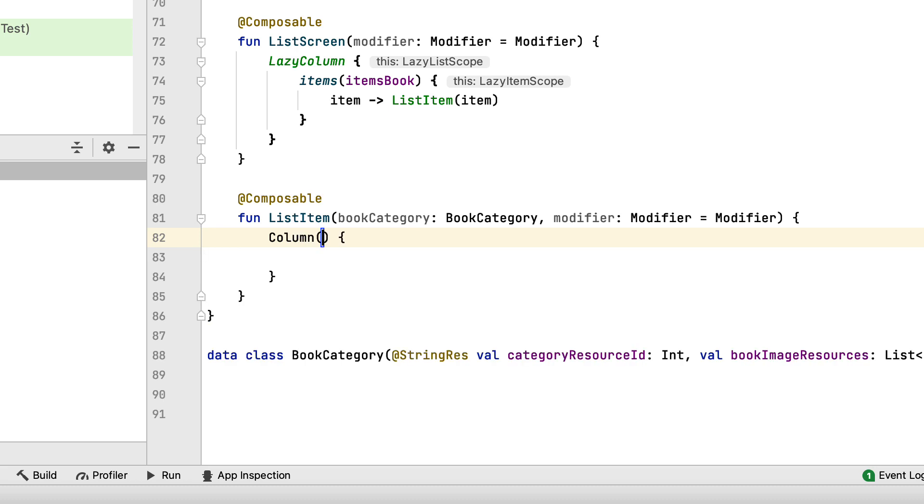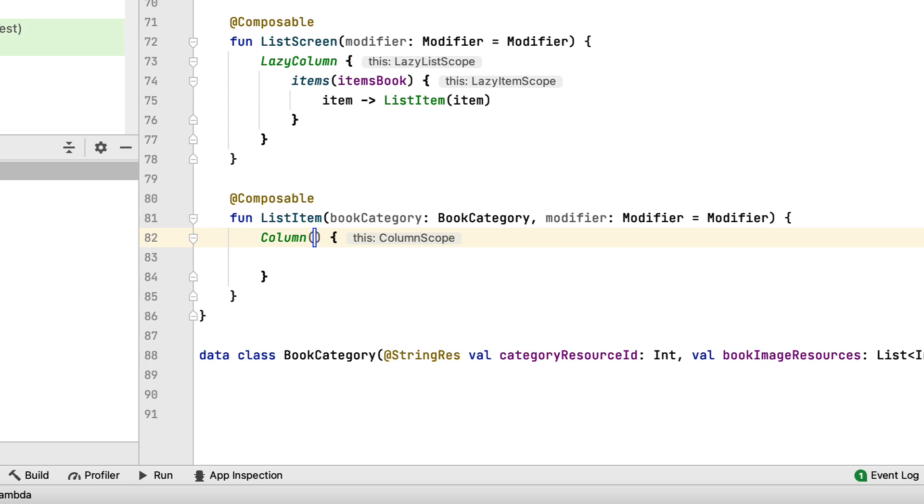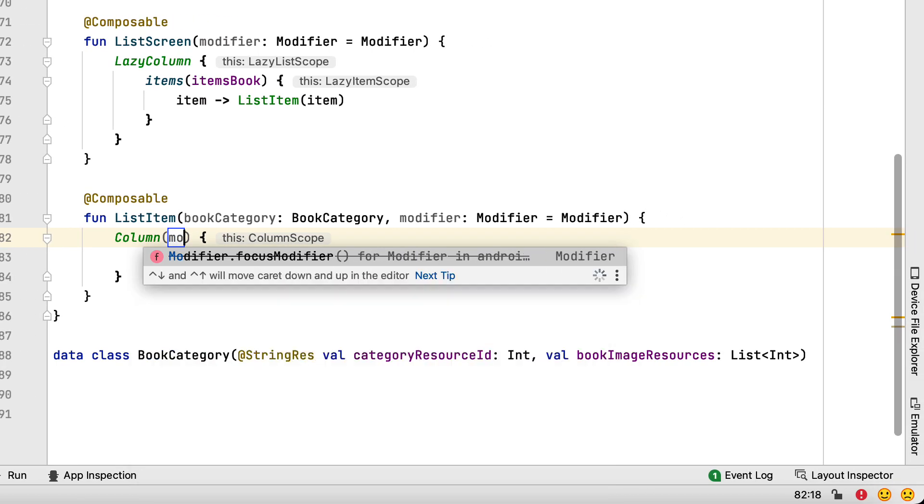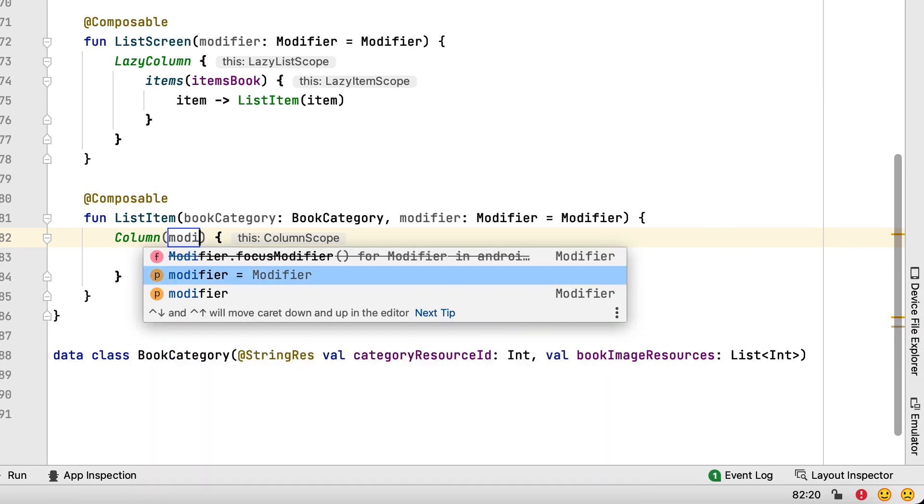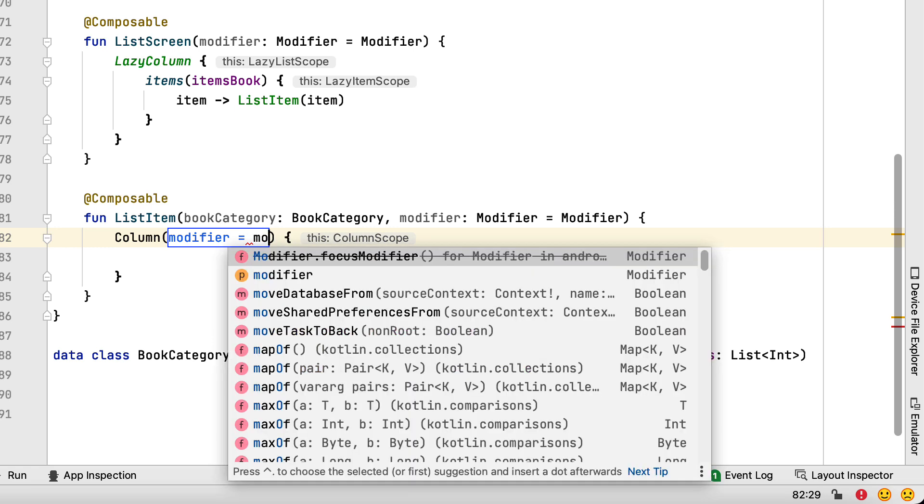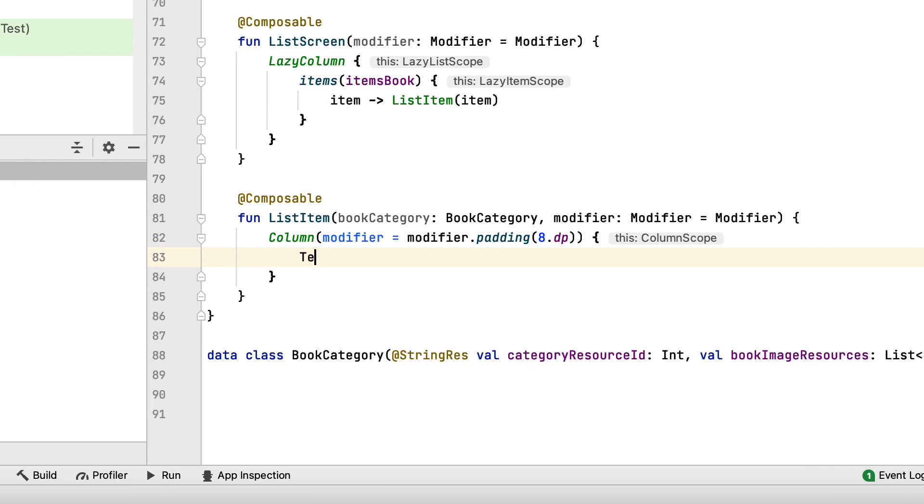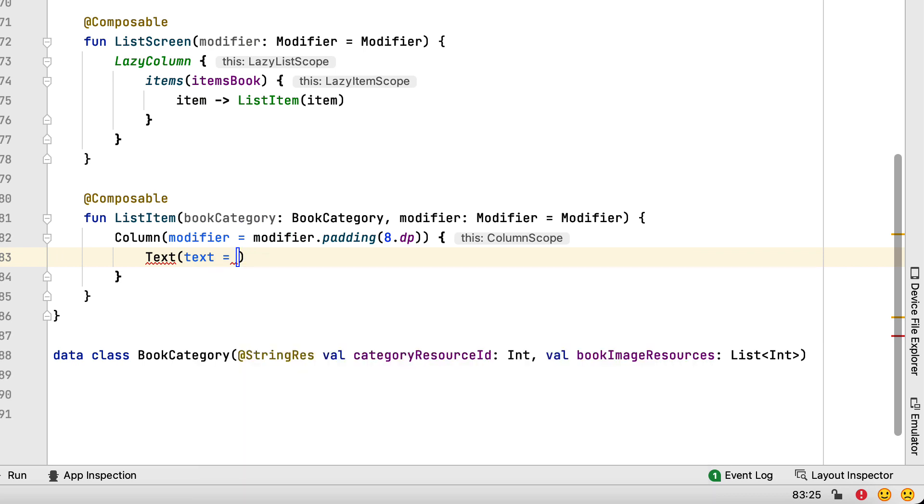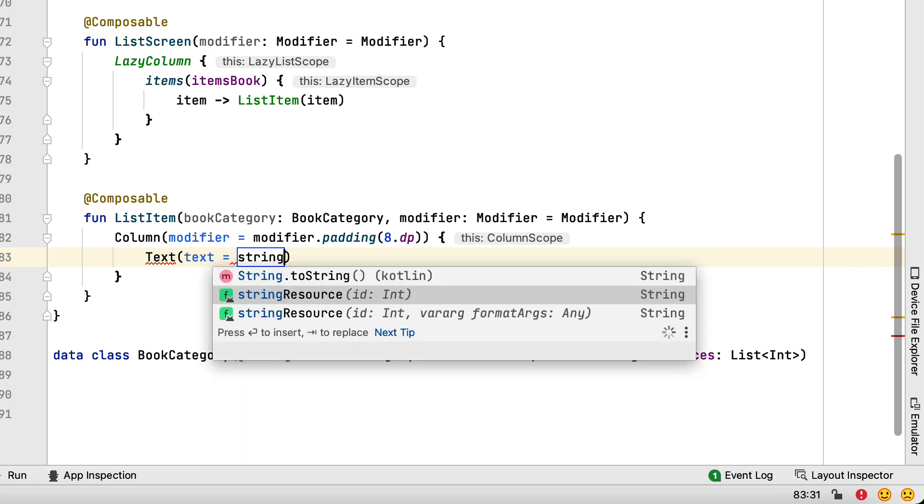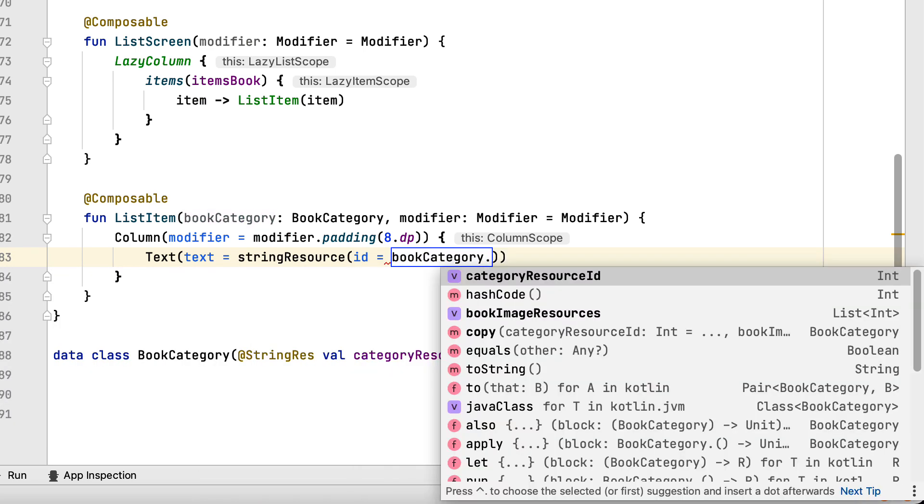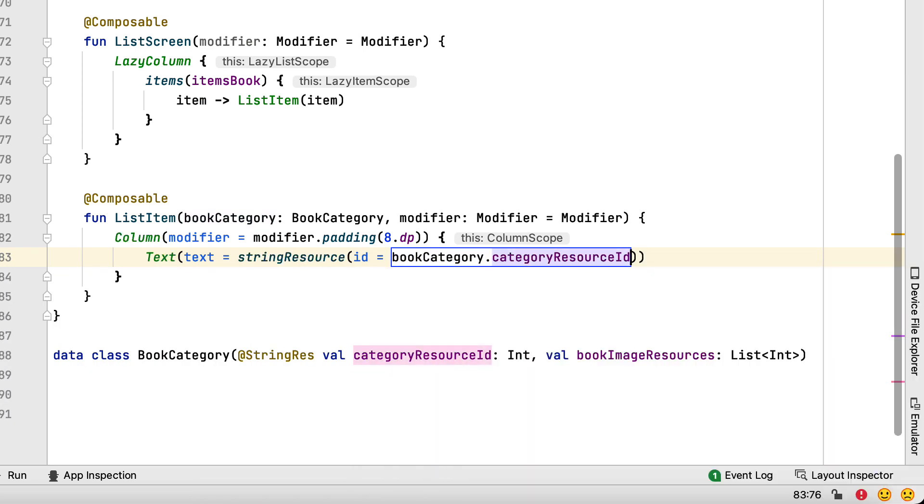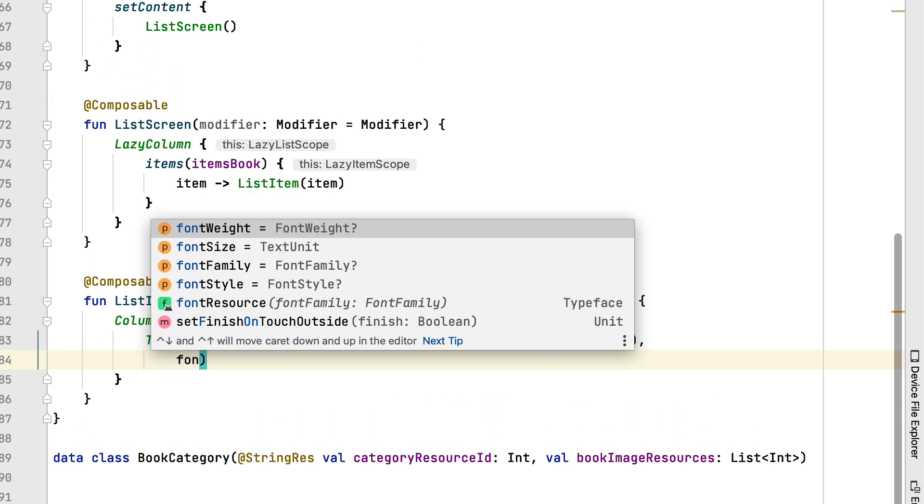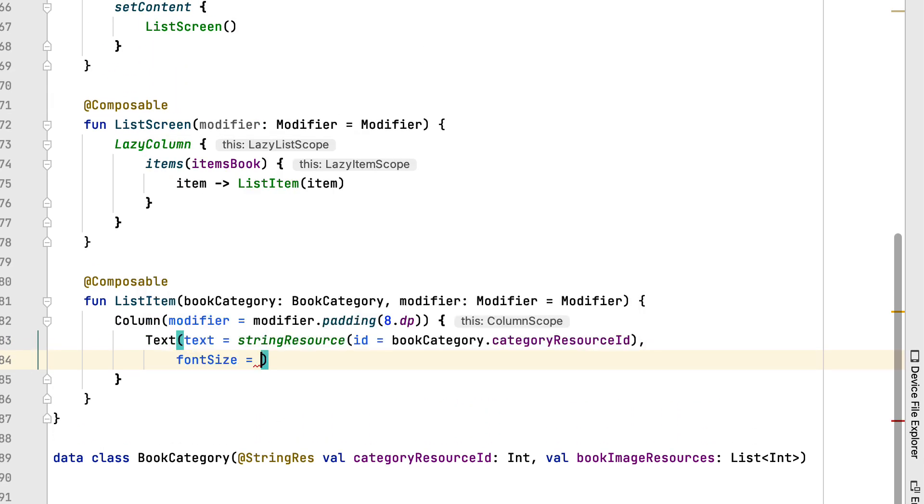The column uses a padding modifier to add some space near the borders. The top child of column is a text. You need this to display the title of the category, which is passed as the text argument. Note how you styled the text by changing the font size, weight and color.